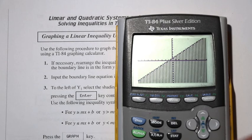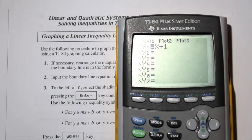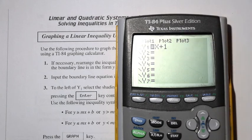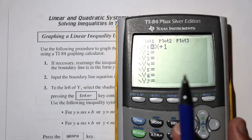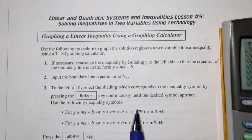As you toggle through, there are different options: normal line, thick line, top shade, bottom shade, dotted line, and so on. When looking at your equation, you have to decide whether to use top shade or bottom shade. If the inequality is greater than, use the top shade. If y is less than, use the bottom shade.